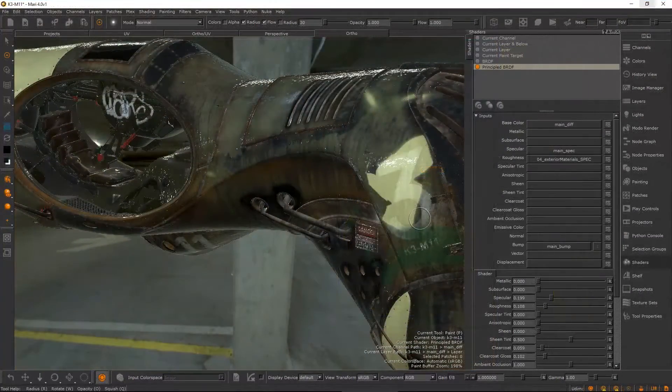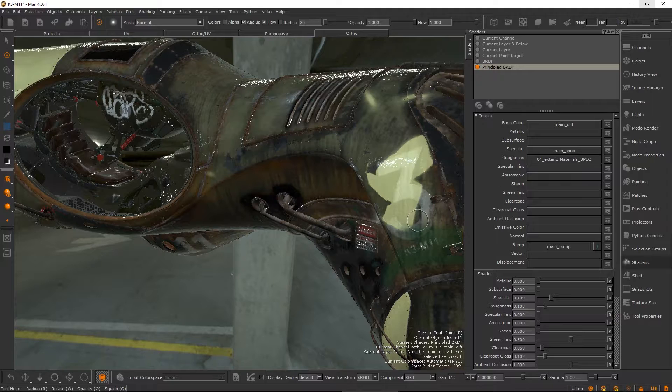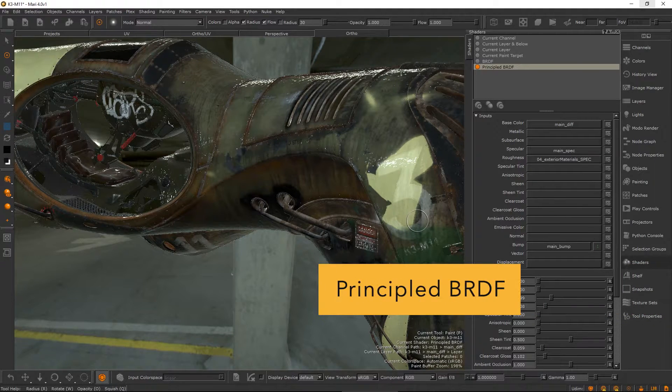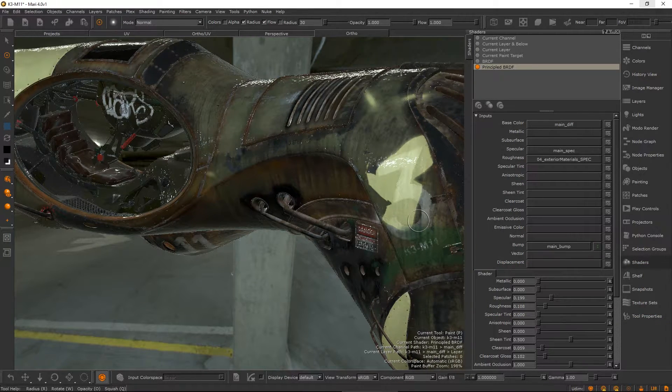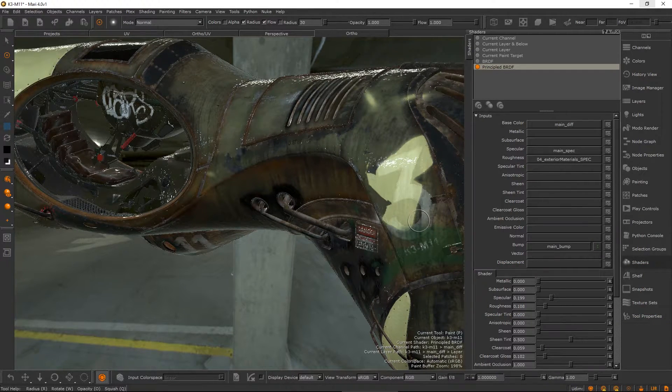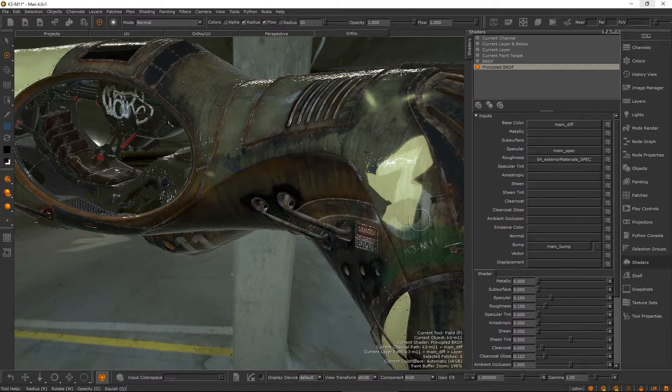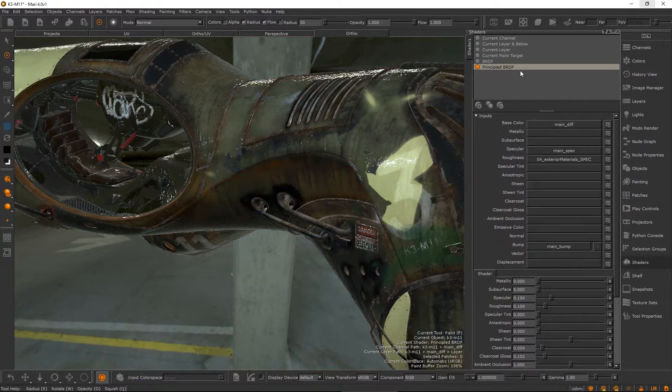We are aware that in production, it is desirable to work with a shader in Mari that previews and matches the channels of the final render engine shader.